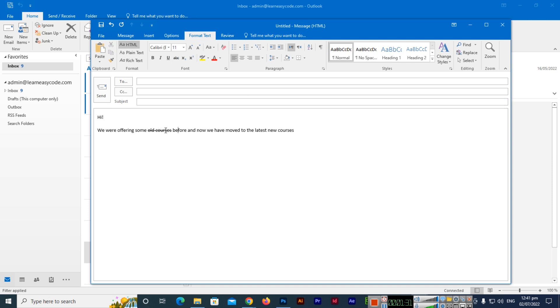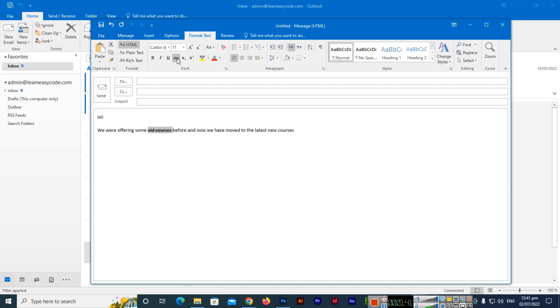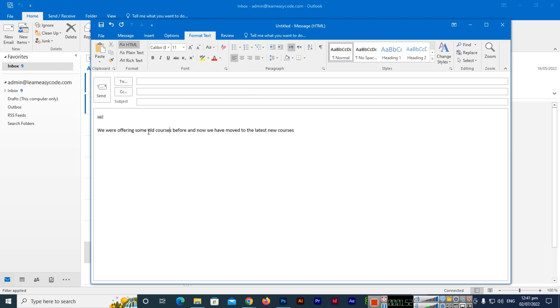Now the next thing, how can we remove it? We will have to reselect the word or words, and then we will uncheck this option. We will click again on this strikethrough option, and you can see this has been removed.